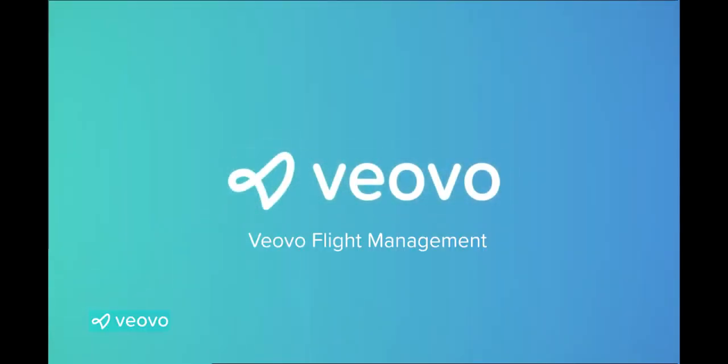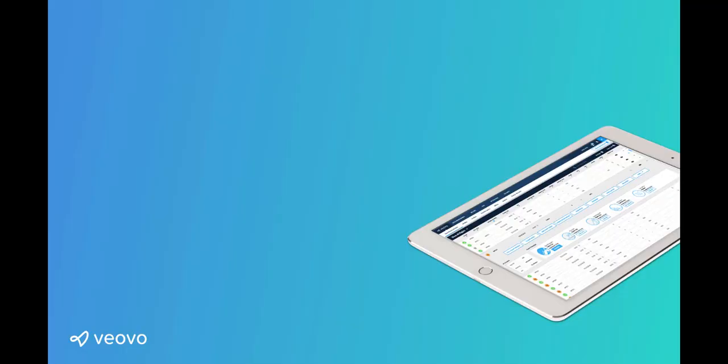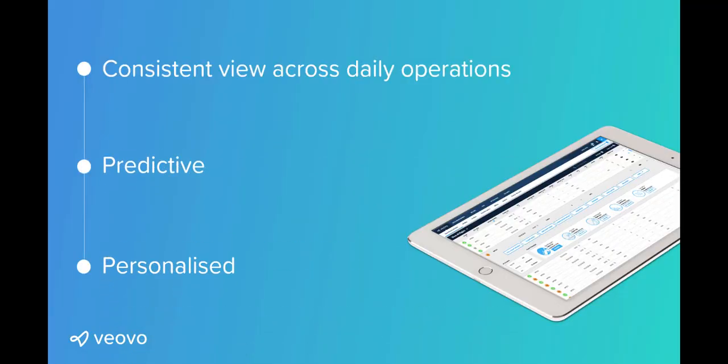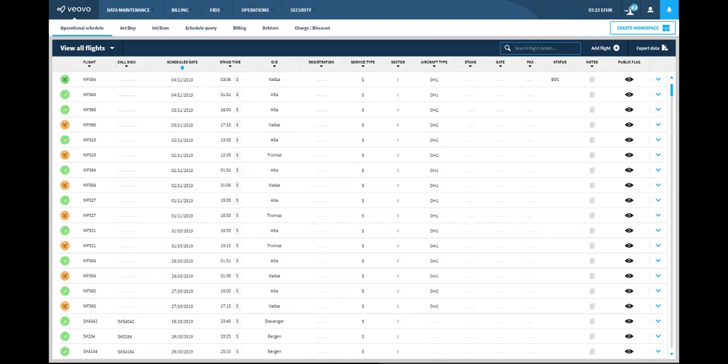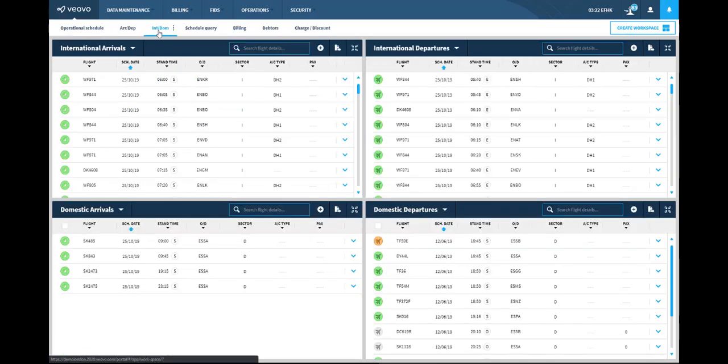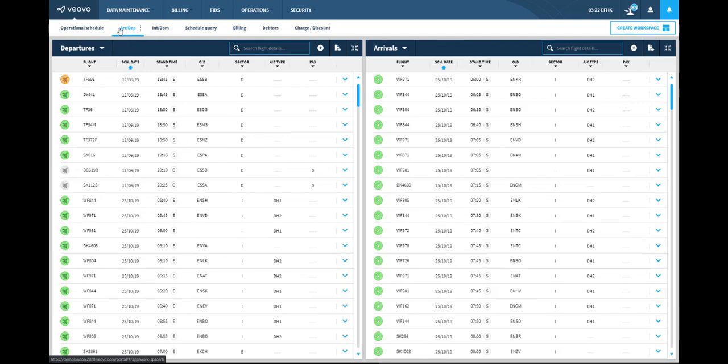Welcome to Viovo Flight Management. Viovo Flight Management is designed to give airports and airport partners a personalized, predictive, and consistent view across all daily operations. Data feeds and events are configured to each role, with each role able to personalize their own view.